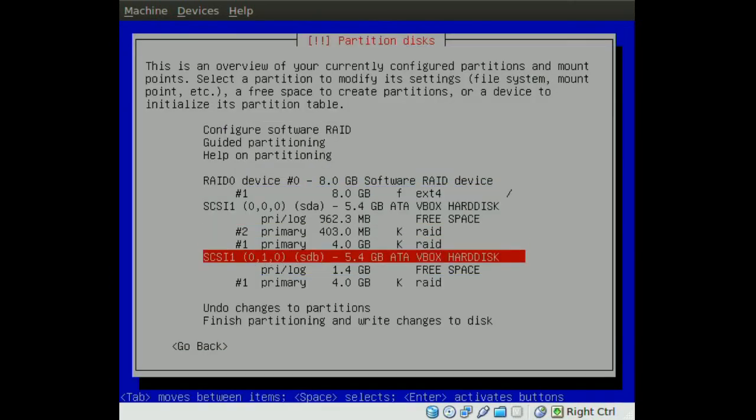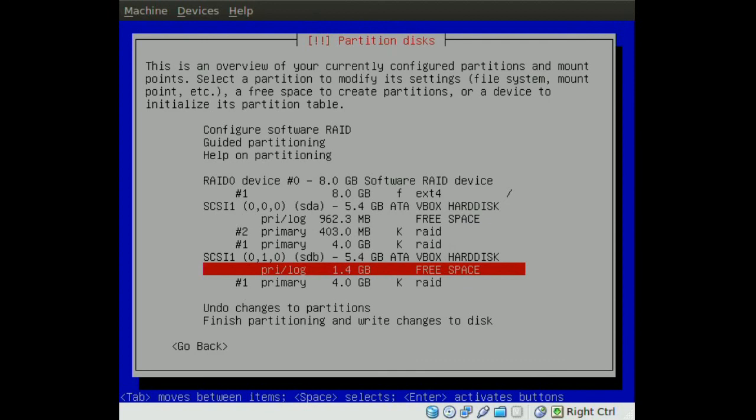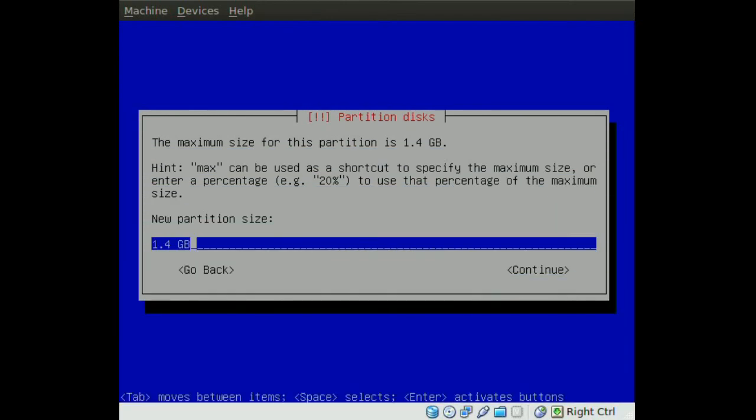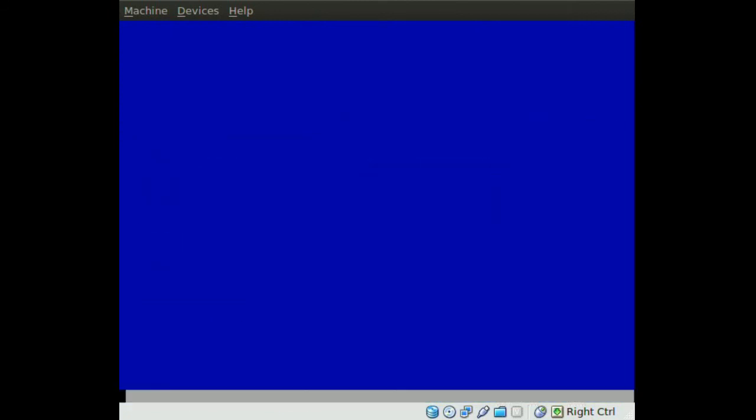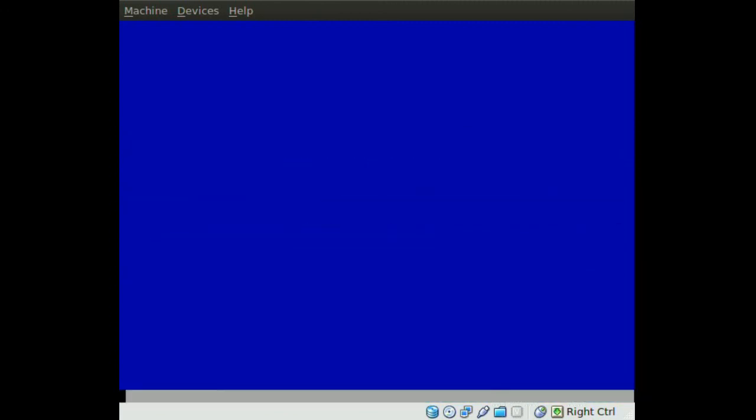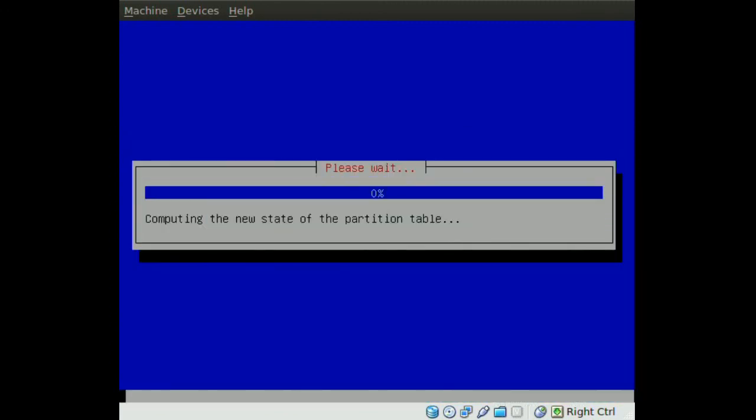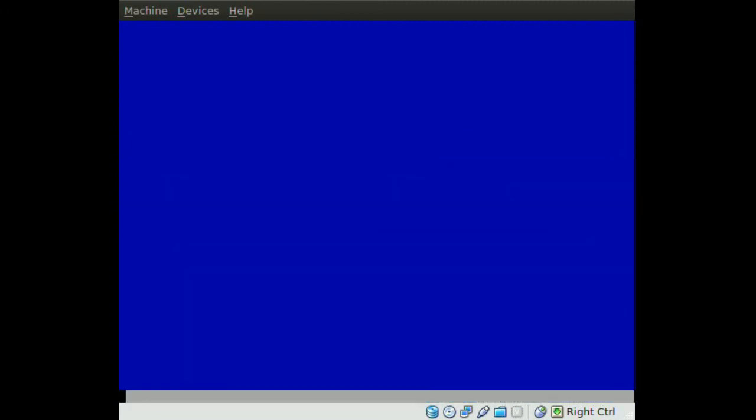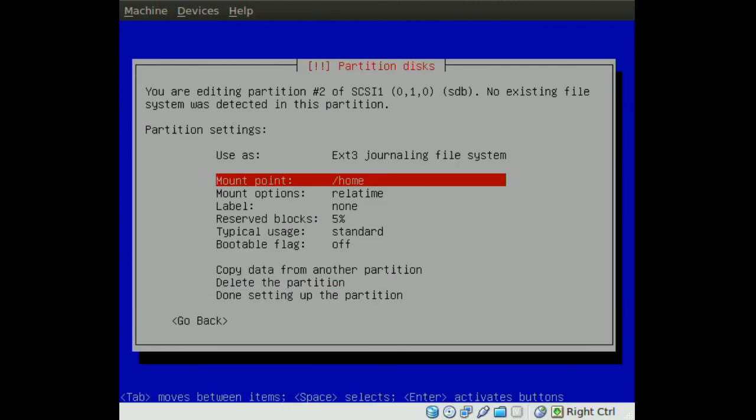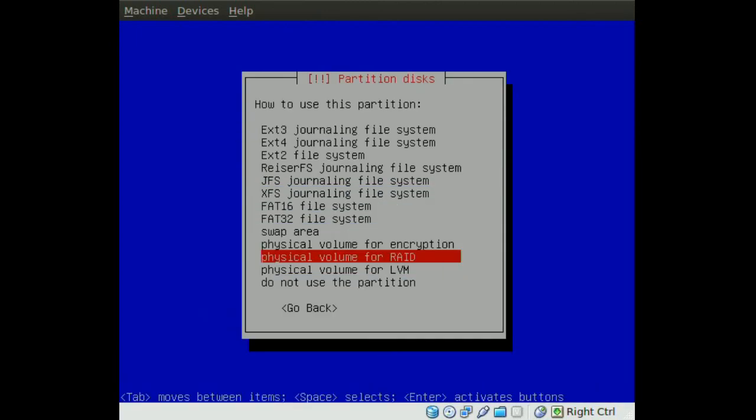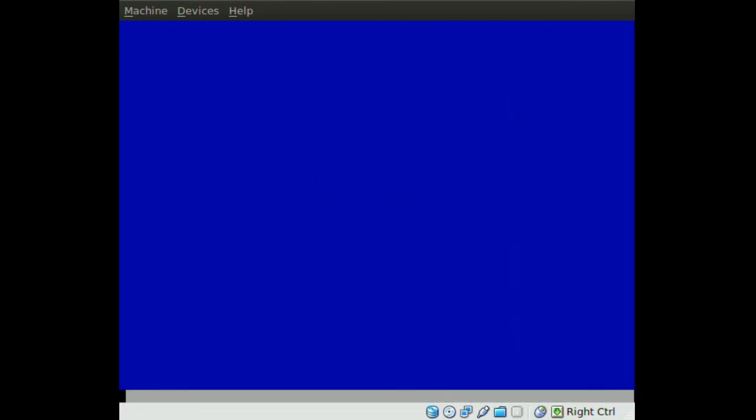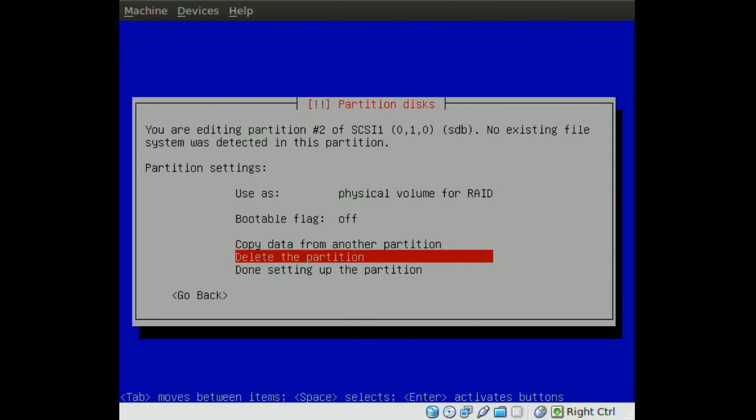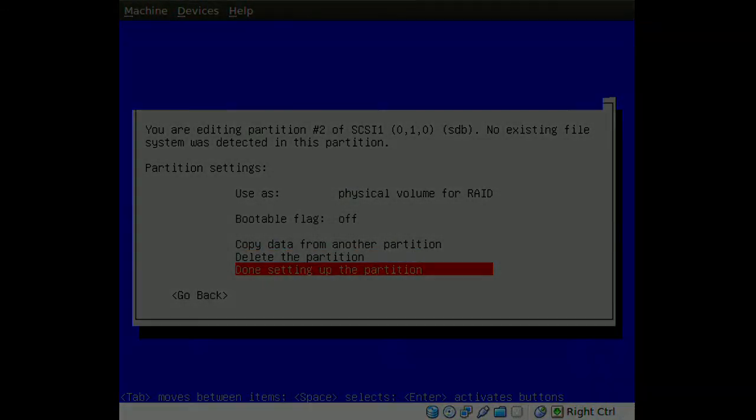Then we go to the second hard drive and click the free space there and create new partition. So the same thing we did for the first drive we will do for this one, so 400 megabytes for our second swap partition. And I am going to put this at the end too. So we use this one as a physical volume for RAID again. And once you do that you go to done setting up the partition.